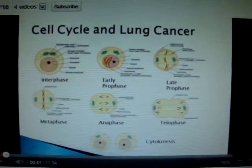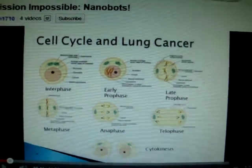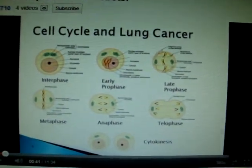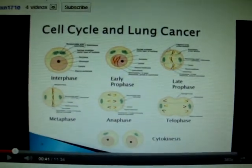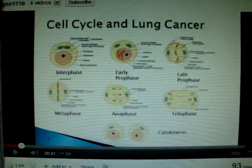They talked about cells multiplying, and the reason lung cancer or any kind of cancer cell is so devastating is because they don't know when to stop multiplying.